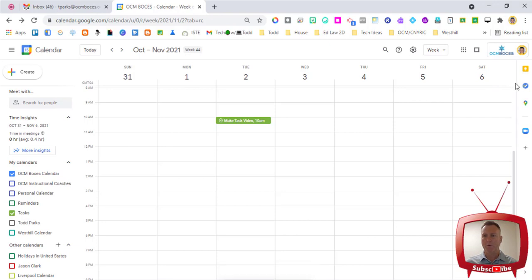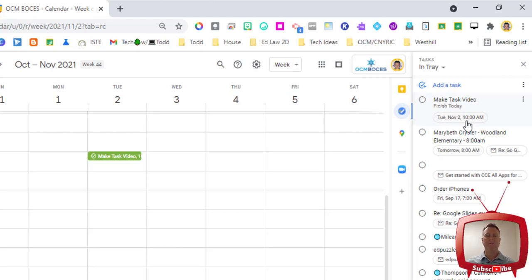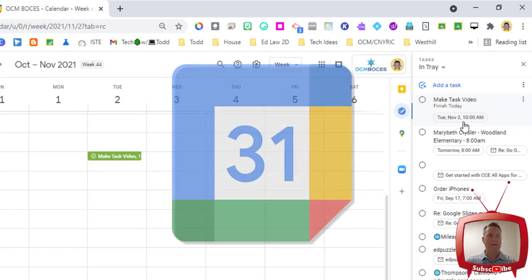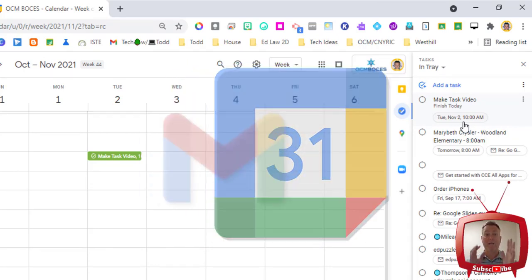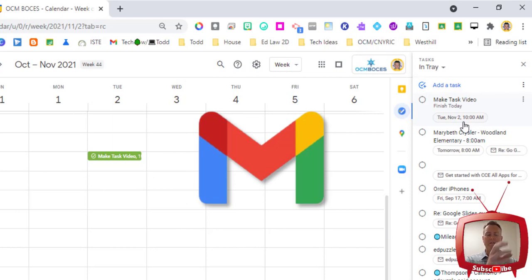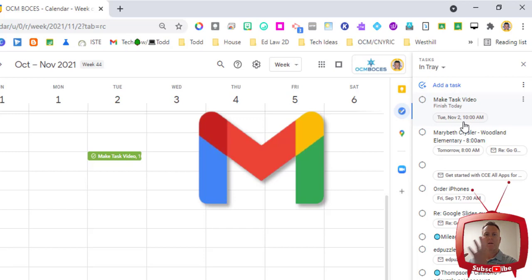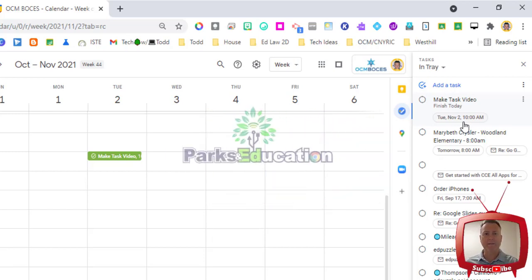Let's go over to that icon and let's take a look if it showed up and there it is. Make task video. We want to finish today and it gives the date. So there's the two ways that you can create tasks from Google Calendar. Let's now look at Gmail and see how we can create tasks and even take emails and put the entire email into a task for us to get to at a later date.